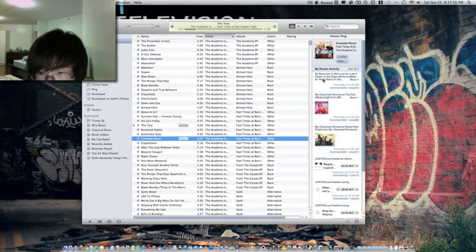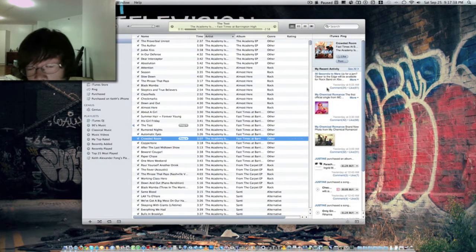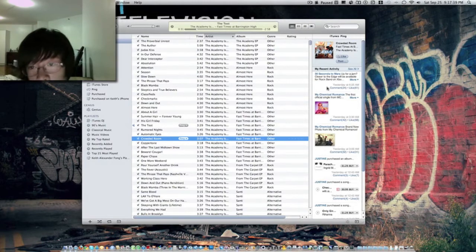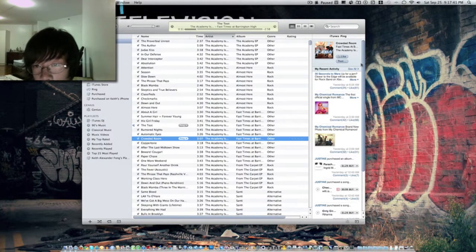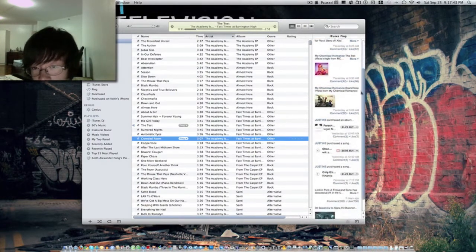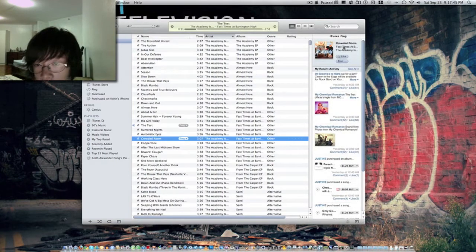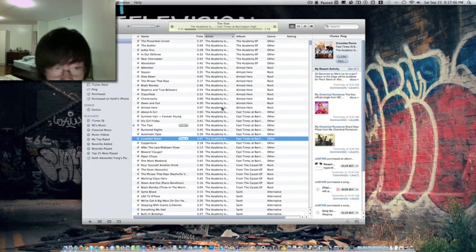It shows you your followers, people you follow on the bottom part of your recent activity. Just click see all and stuff.